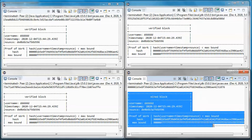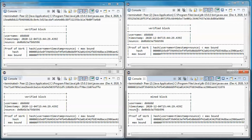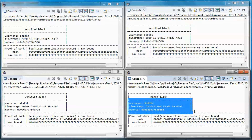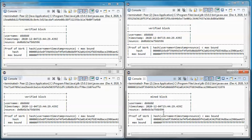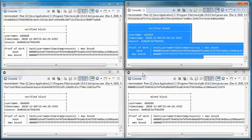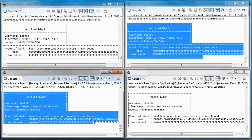This one succeeded in mining this block, and it was verified by the other three peers.